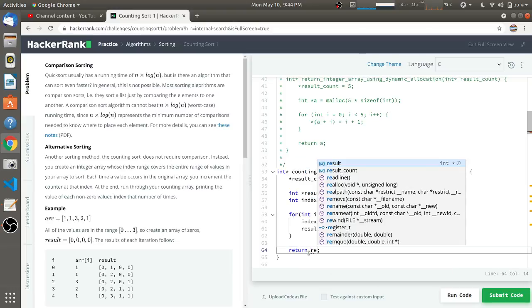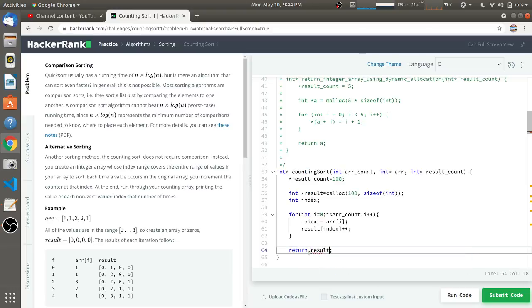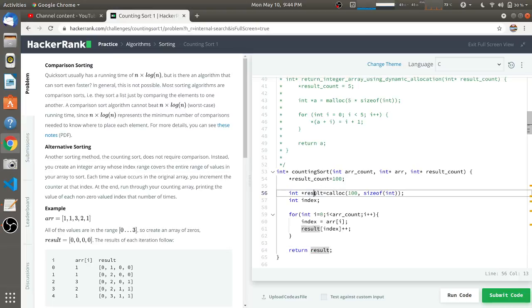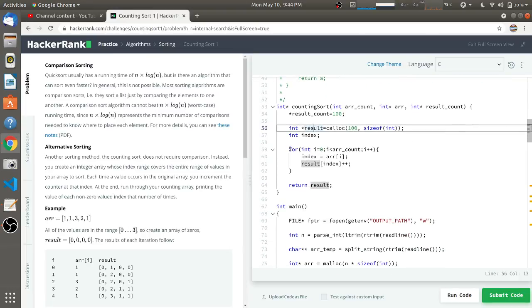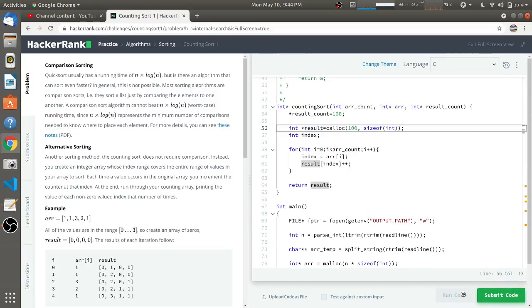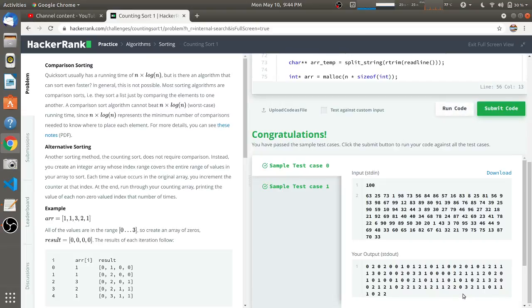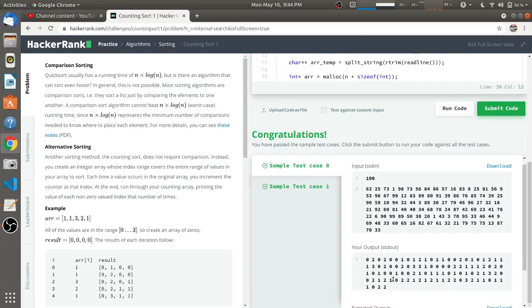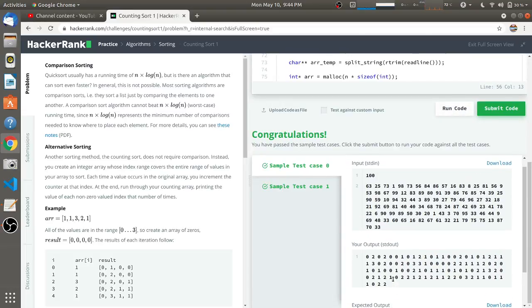This is the code required to solve this problem. We'll just run it to check if it is working or not. The first two tasks are passing. Here you will see that there are zero number of zeros, two ones, zero twos, two threes, and so on.